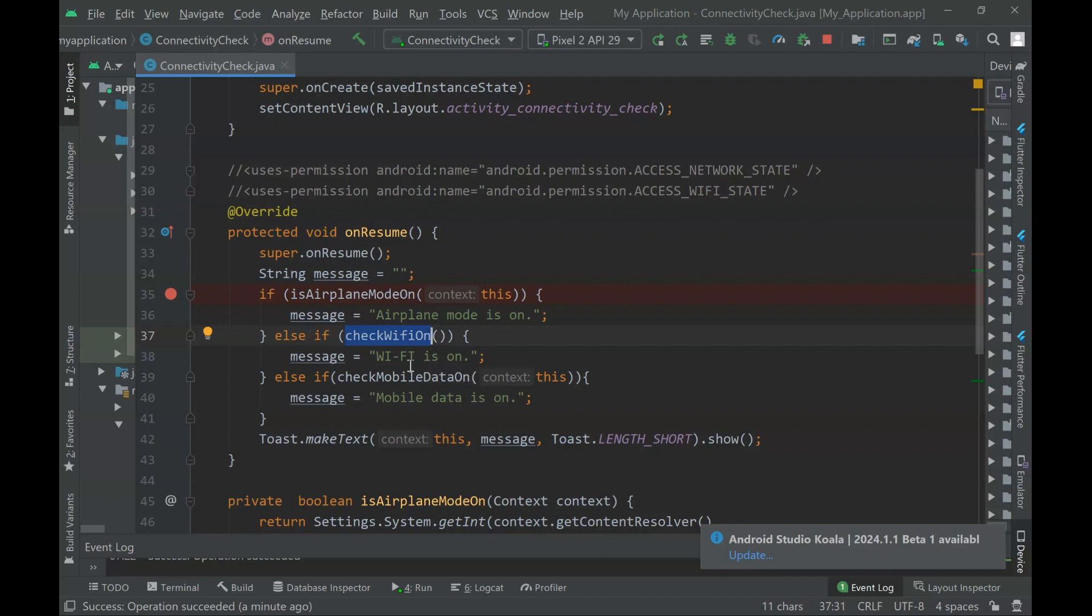True if mobile data is on, true if Wi-Fi is on, or true if airplane mode is on. Otherwise it will return false.